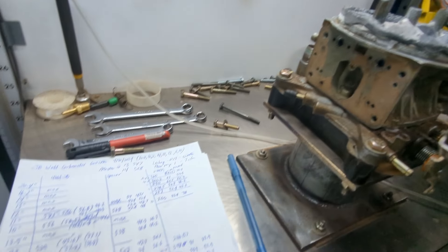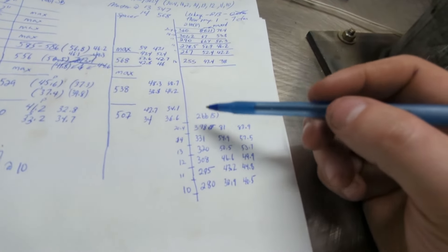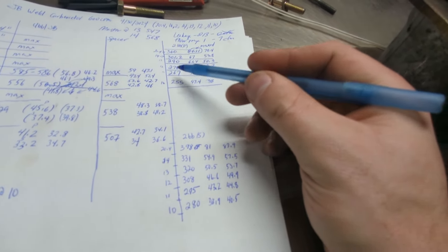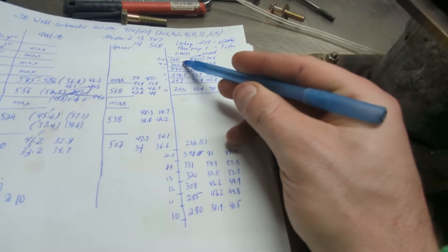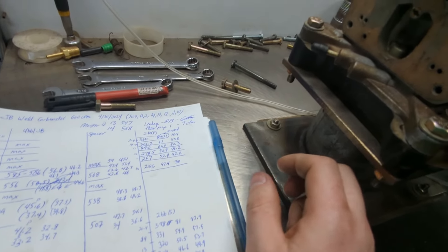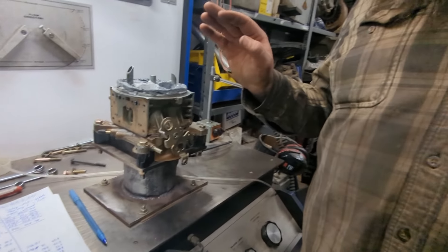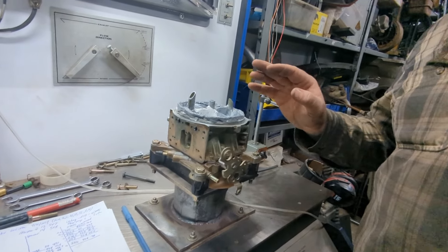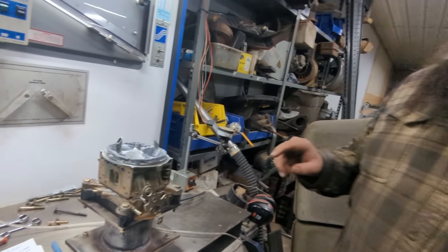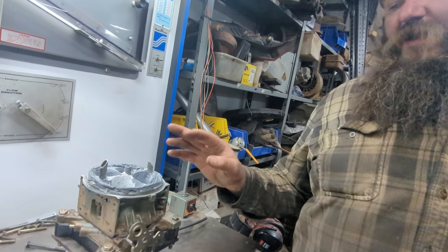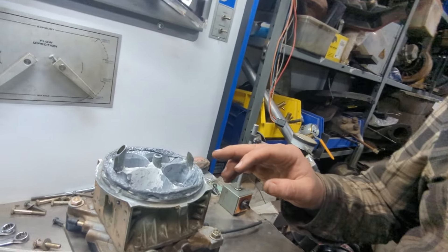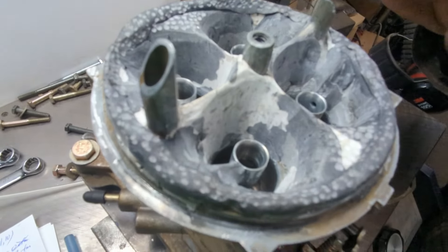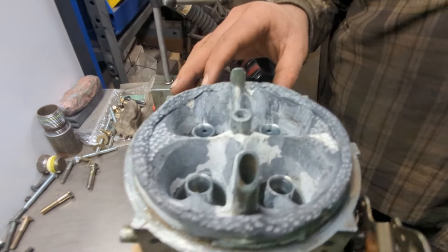Not only did flow go up, booster signal went up disproportionately. A lot of times when we do these flow tests, we run at fixed depression rates, and I always wonder, is booster signal coming up just a function of airflow going up, right? Air flow through the booster, more booster signal.